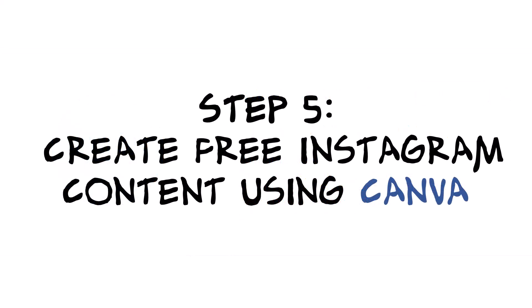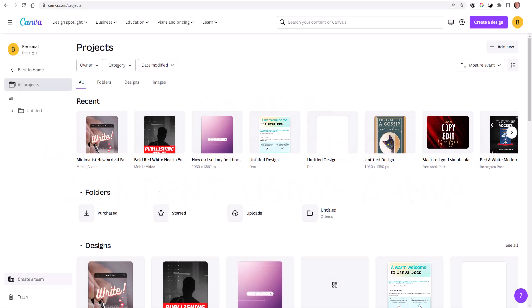Step five: you've got to tempt and gather followers to your Instagram account. The way you do that is by creating free Instagram content using Canva. Canva is a great way to create Instagram content within a matter of minutes — literally. I spend maybe an hour a day generating three or four posts a day to generate traffic to that link to my custom domain.